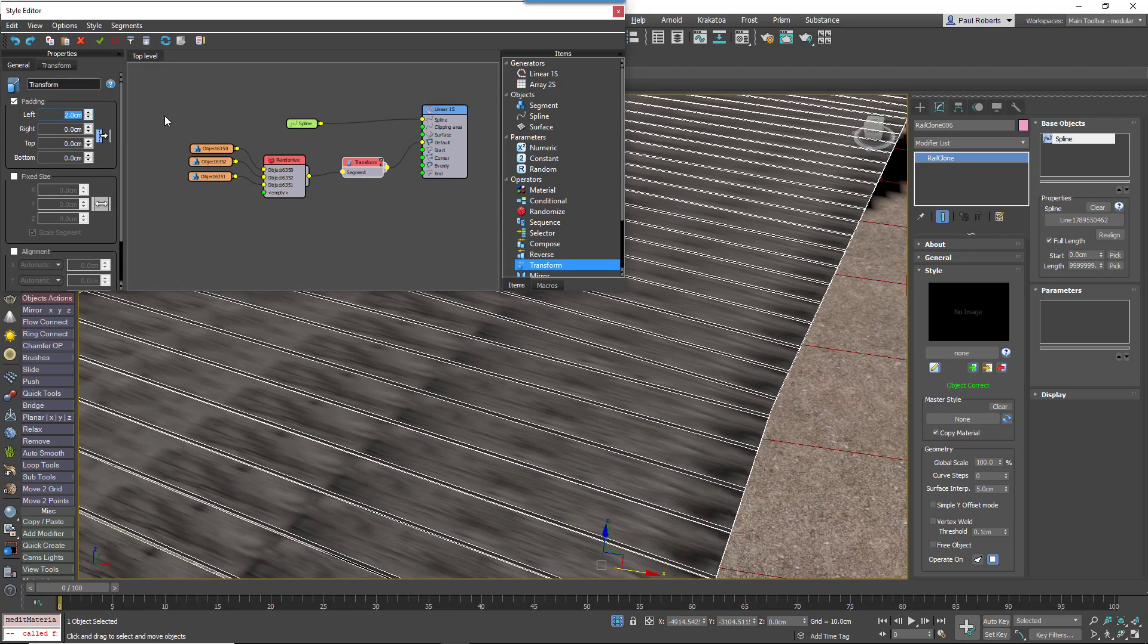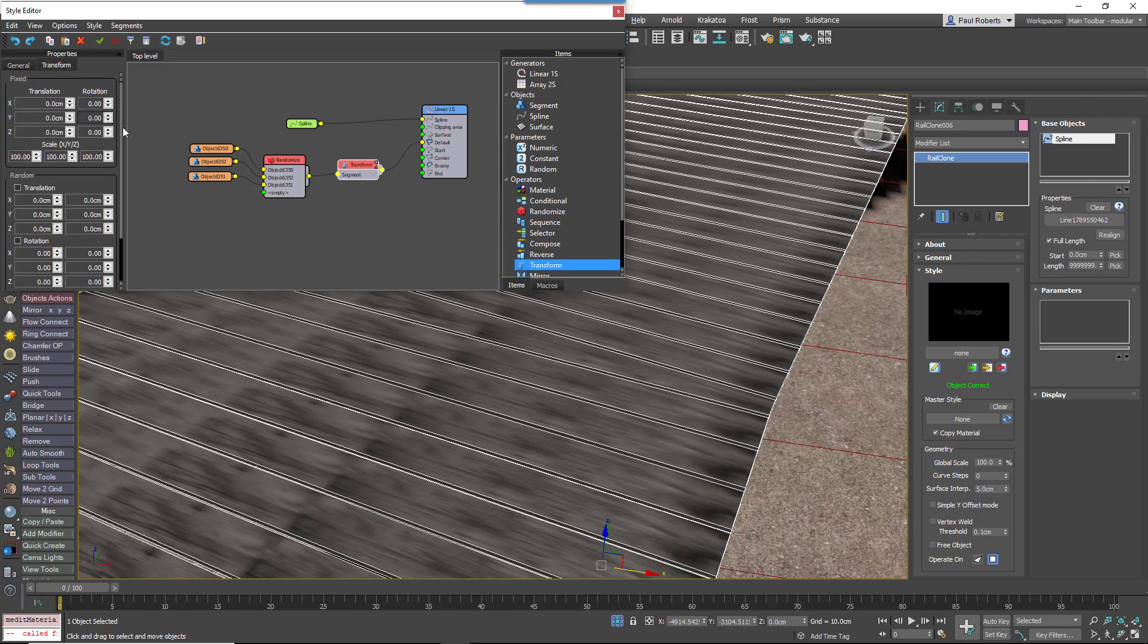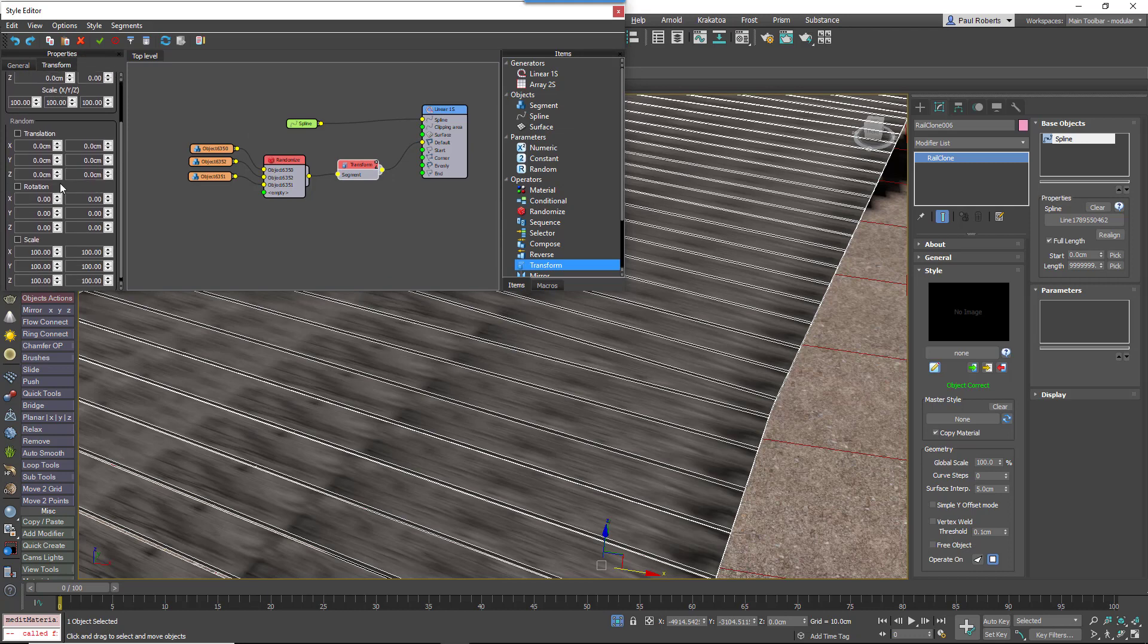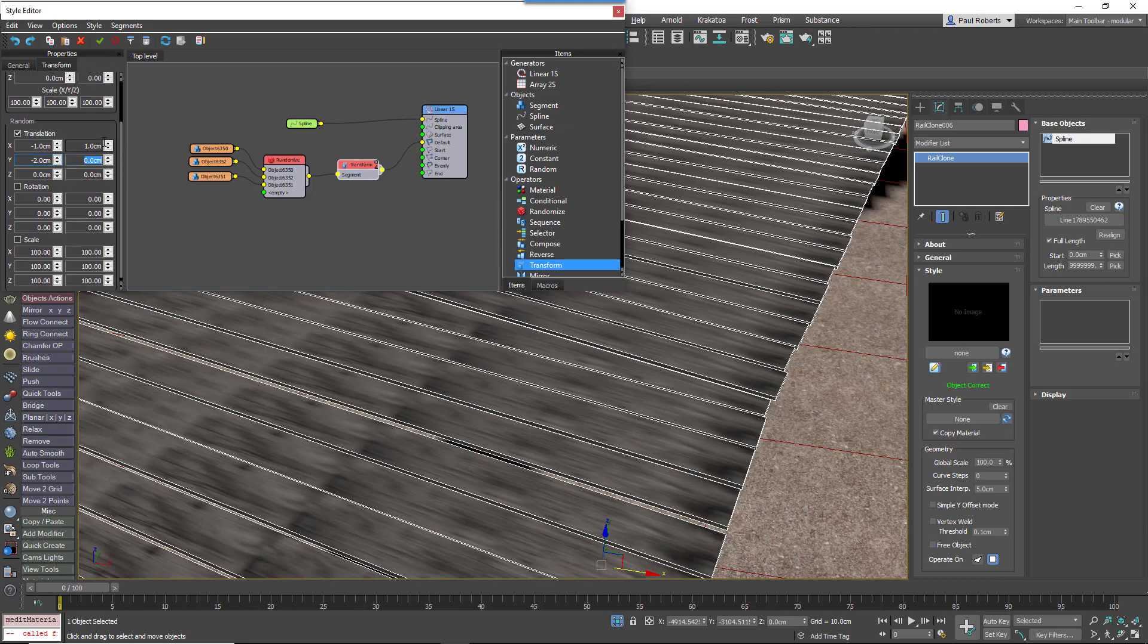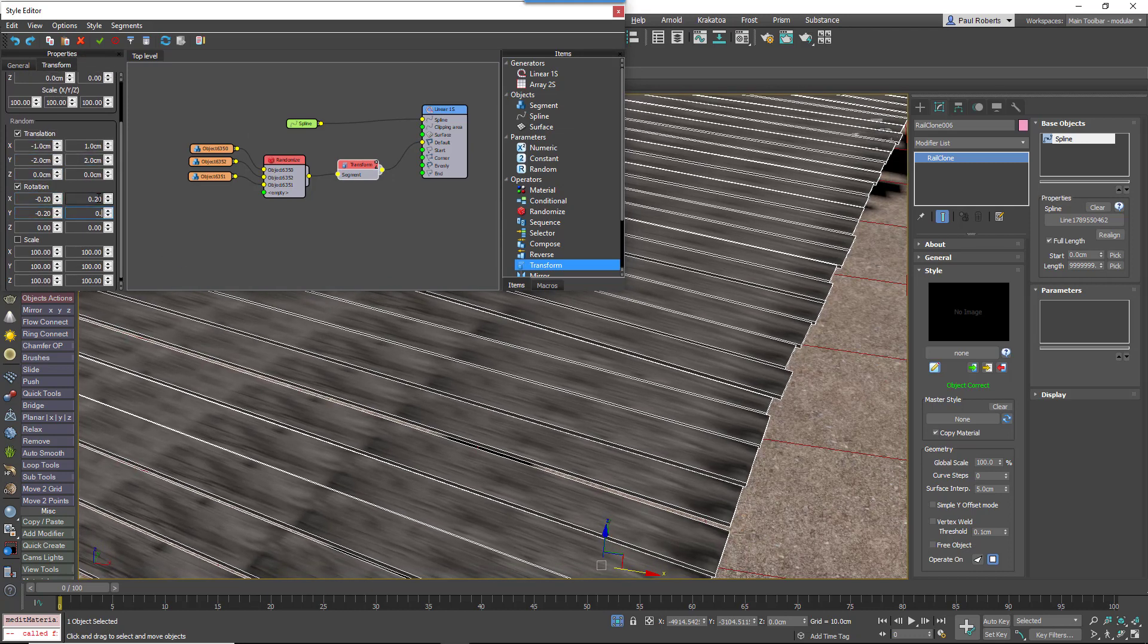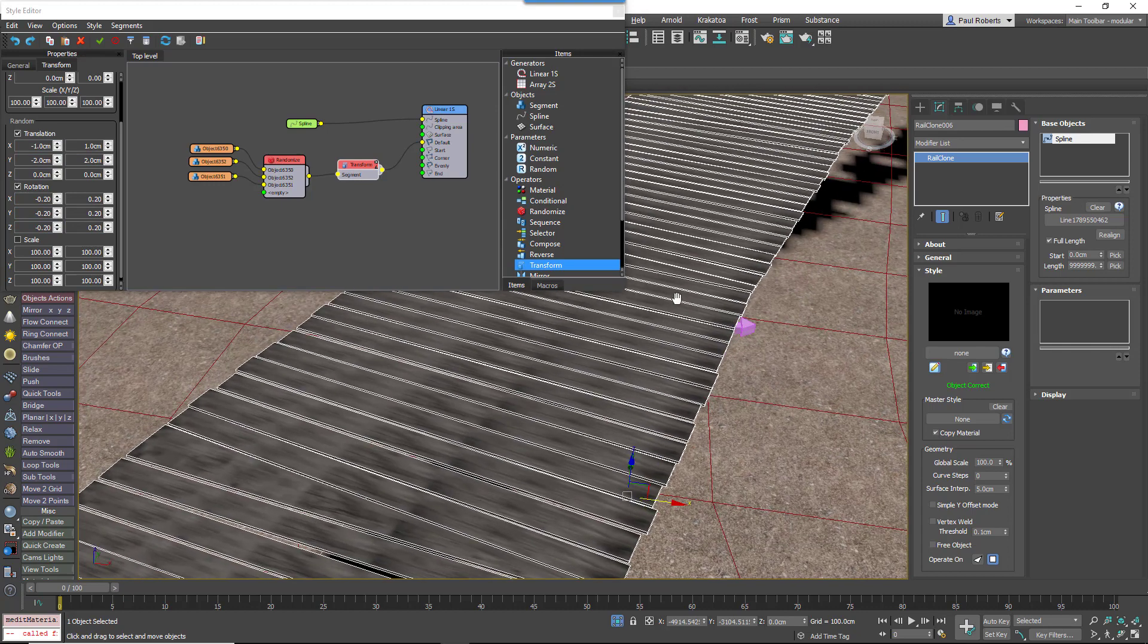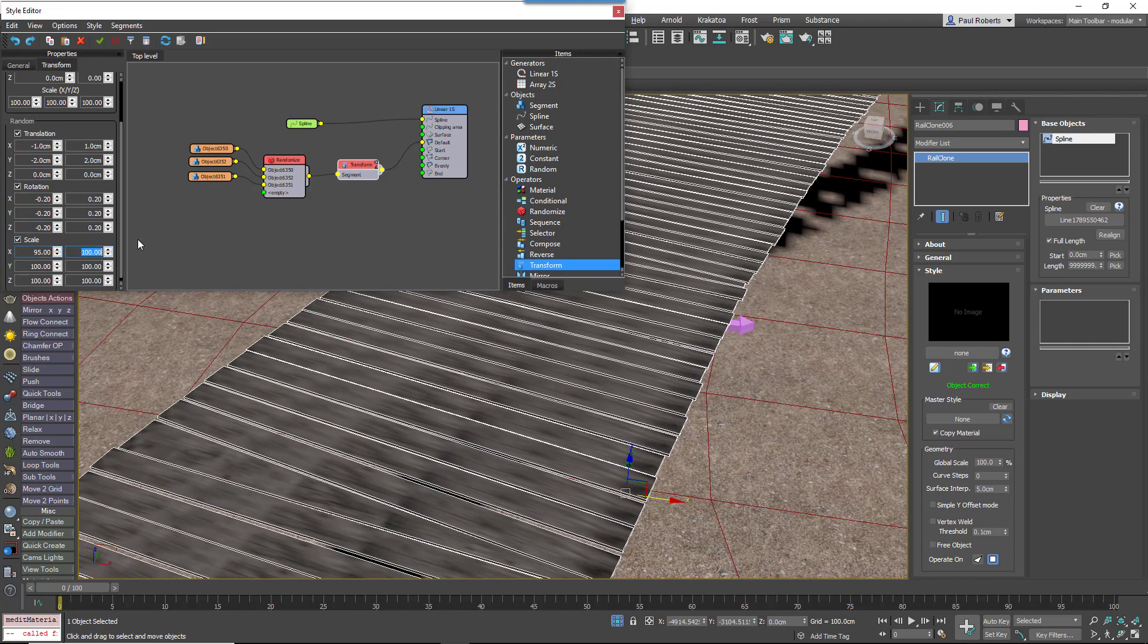Then we'll add some randomization to the translation, rotation, and scale just to make this whole thing look a little bit more rickety, a little bit less perfect. Add some chaos.